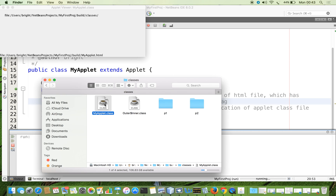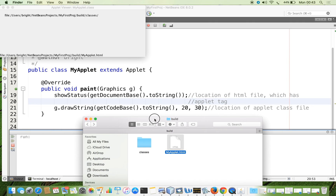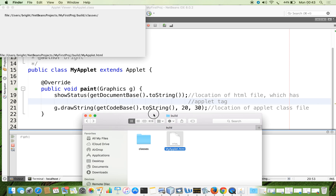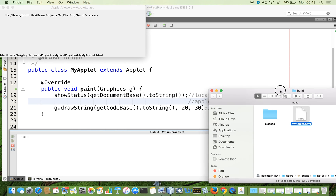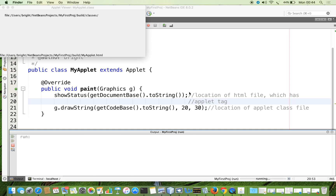So, to get this information, call the method getCodeBase to get your generated applet class file location. If you want to see the applet tag which is in an HTML file, call the method getDocumentBase. Thank you for watching.